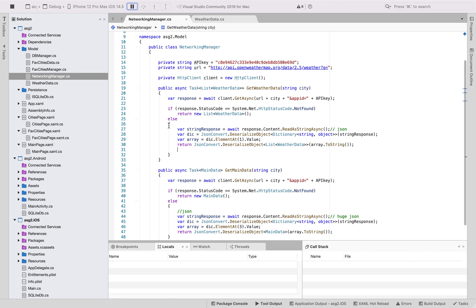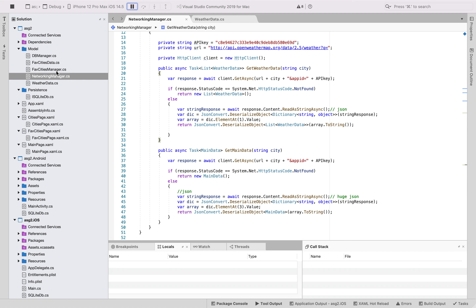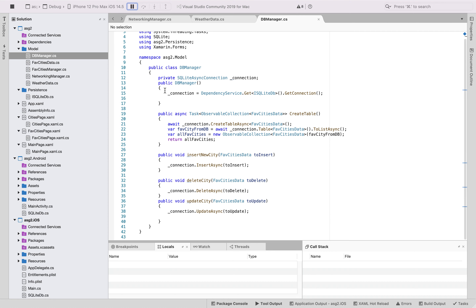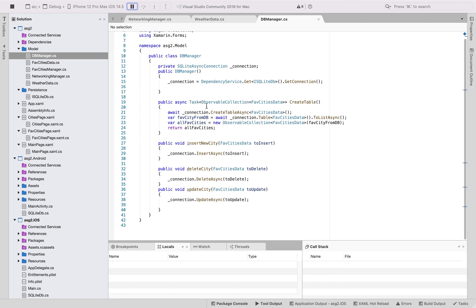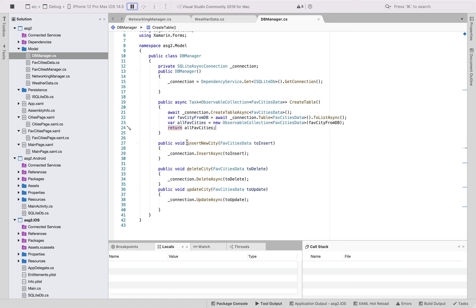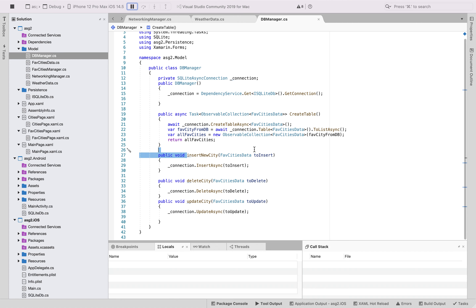I can get the weather data and the main data through asynchronous functions. For the favorite cities database manager, there is a create table function which creates a favorite city data table and returns it as an observable collection of favorite cities data. I can insert a new city, delete any city, and update any city as well.